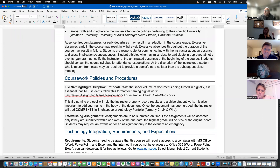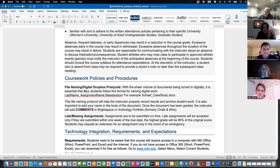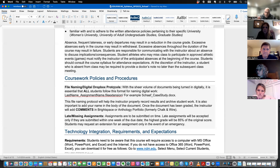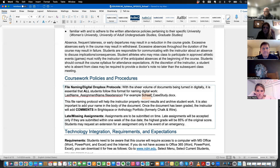When doing assignments in Microsoft Word or PowerPoint and submitting digitally, please name the file with your last name and the assignment name so I can know whose work it is. I do track everything and keep copies in the background. I even gave an example of what it would look like if I were submitting work. Please make sure you're naming your files.